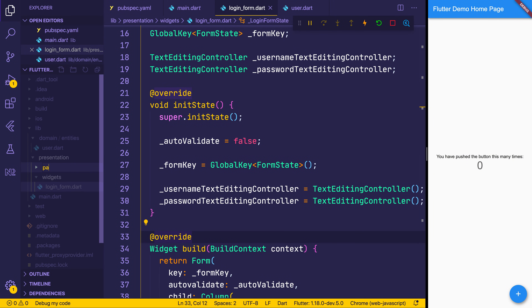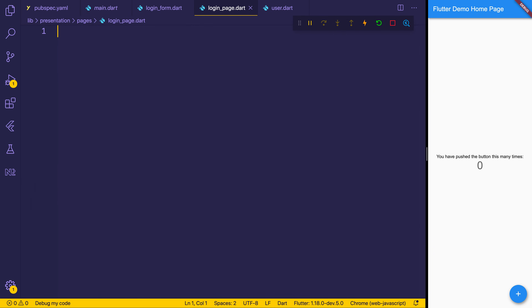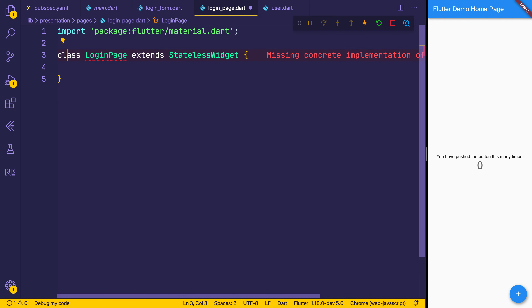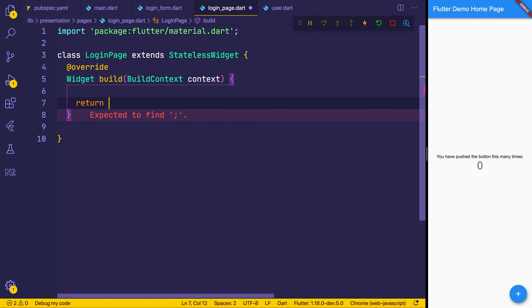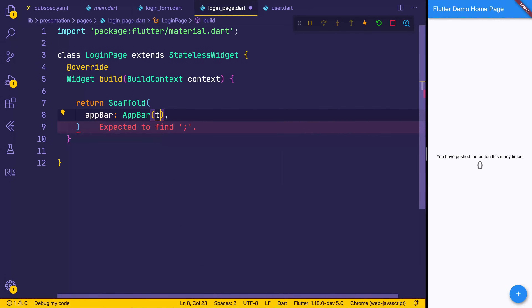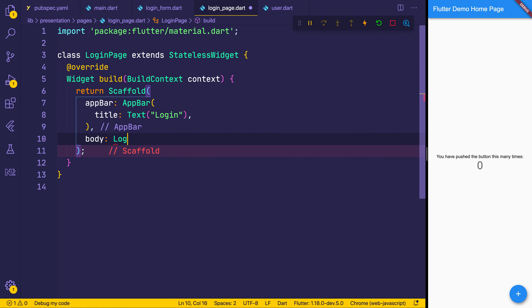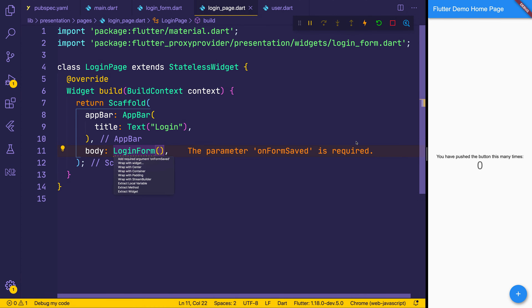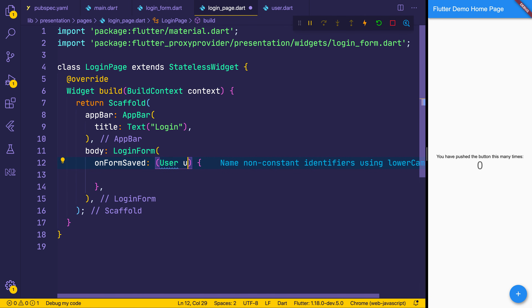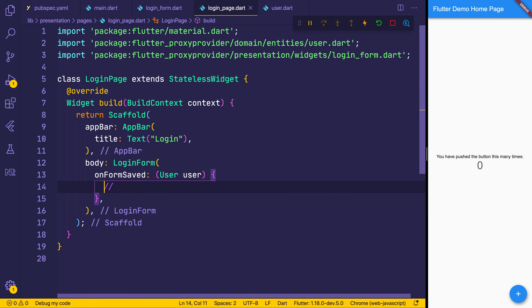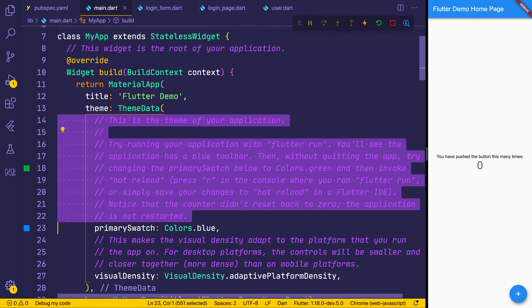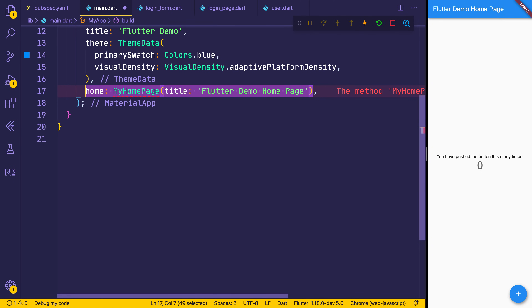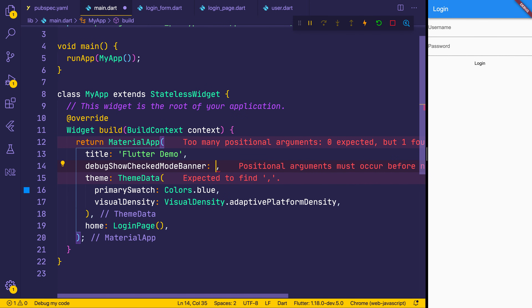Let's make a new folder inside presentation called pages, with a login_page.dart. This widget will be much more simplistic — just a LoginPage that extends StatelessWidget. In the build method, we'll return a new Scaffold with an AppBar that has a title of login, and the body will simply be the LoginForm we created earlier. We'll note that onFormSaved is required. Let's head over to main.dart, remove the default content, replace the home page with our LoginPage, and get rid of the debug show checked mode banner by setting it to false.